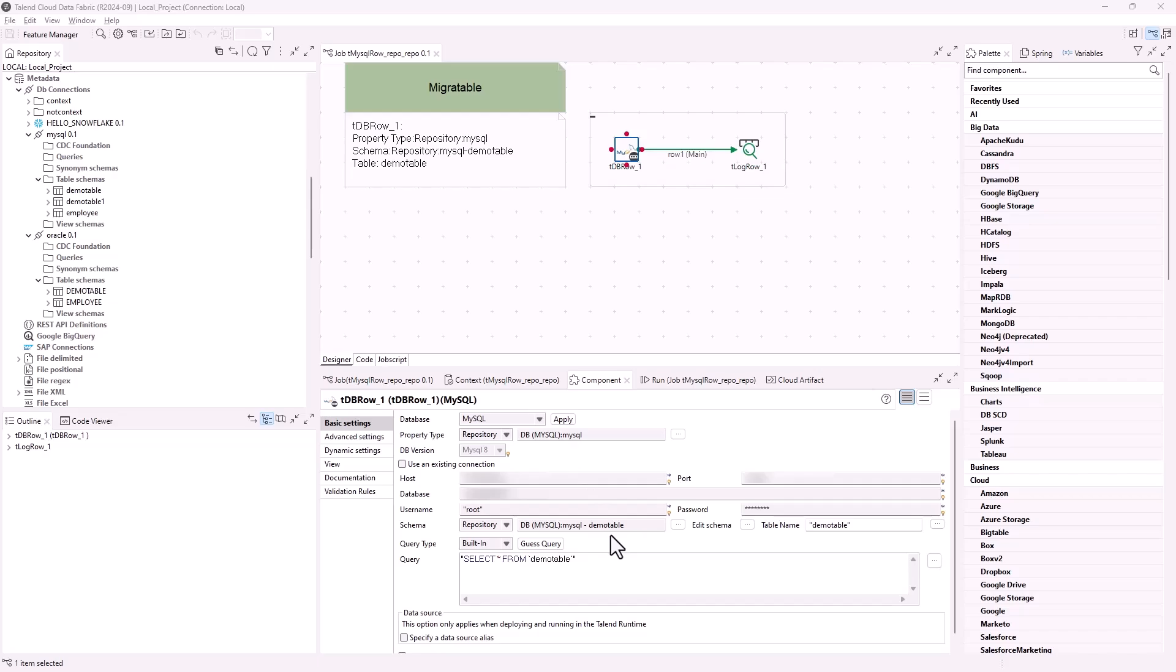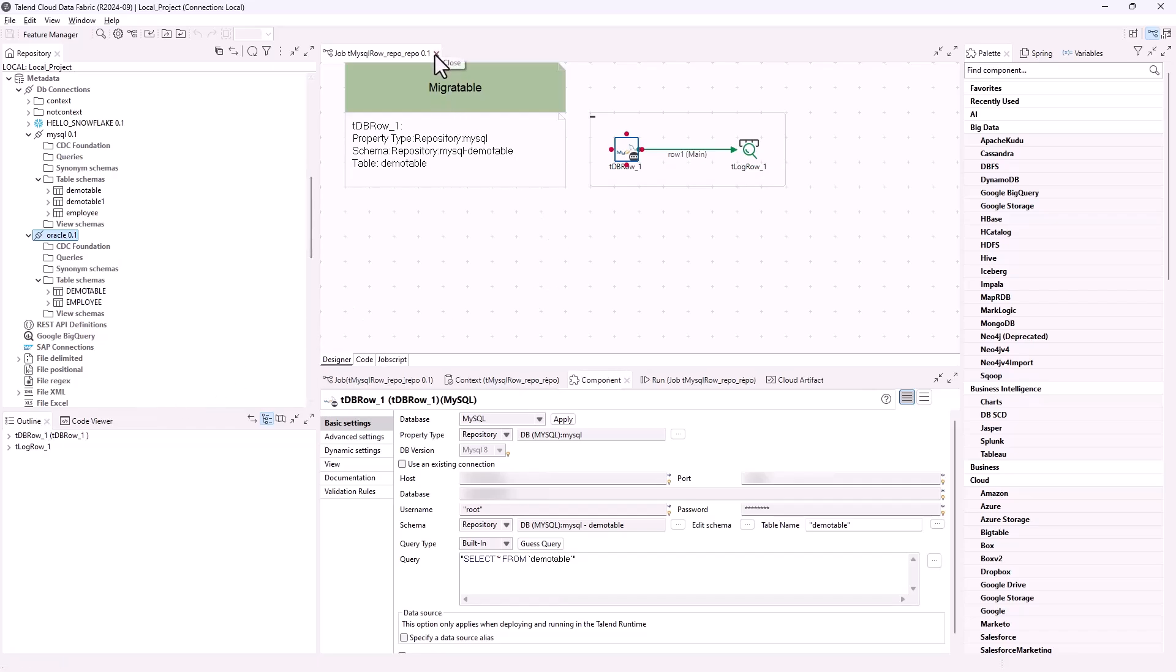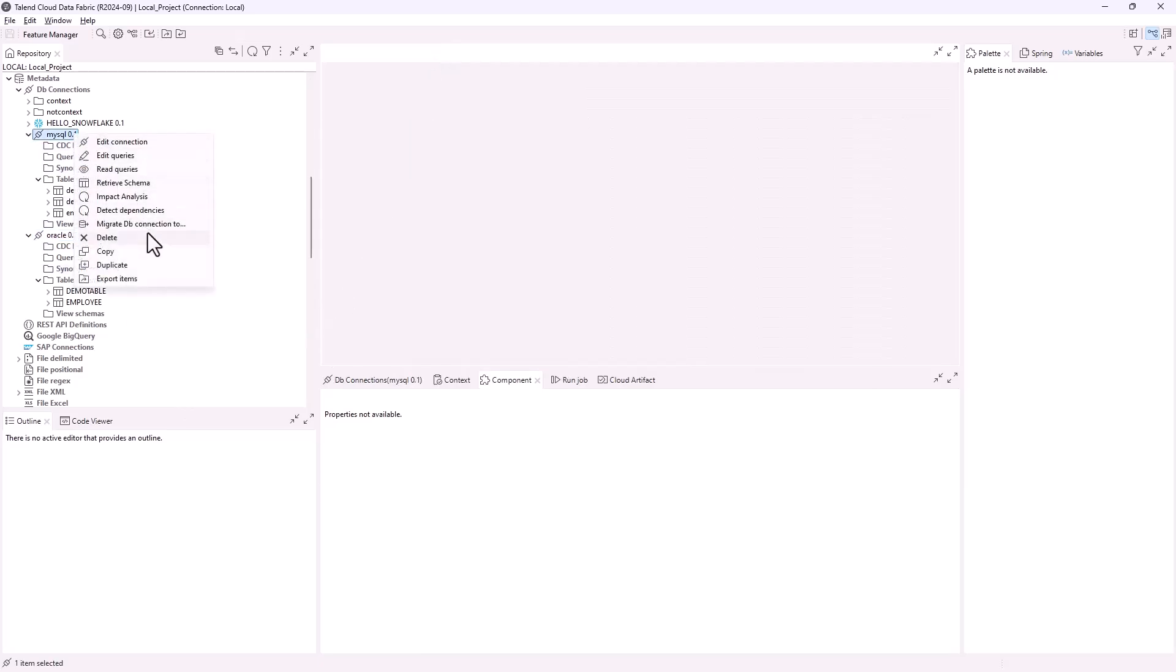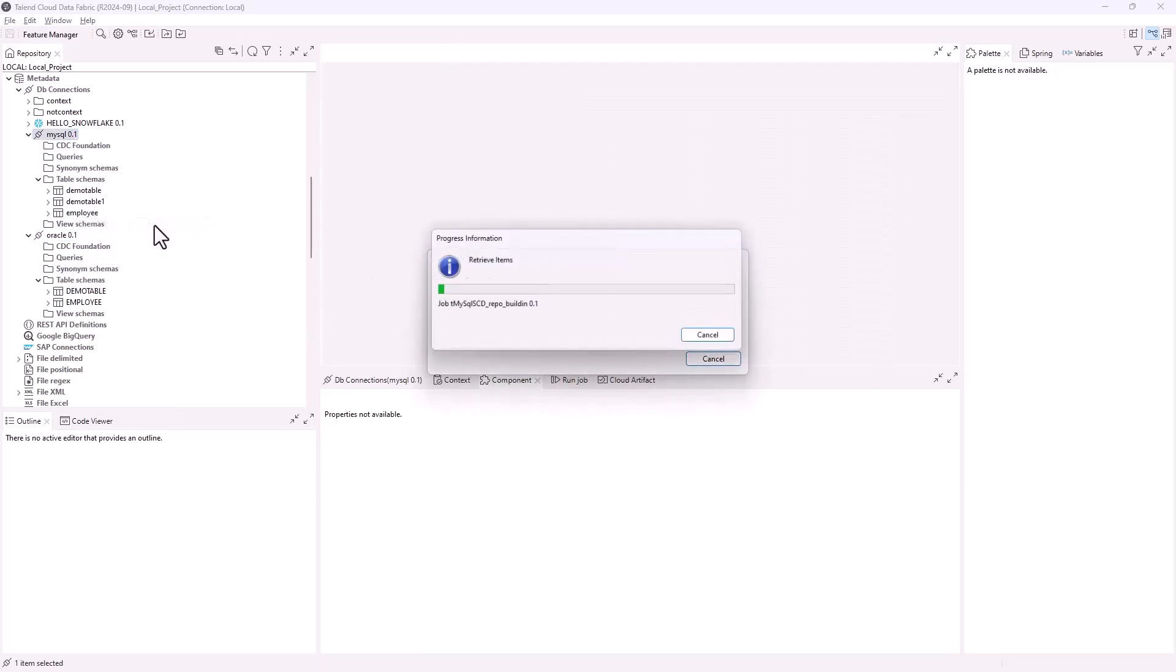To migrate to a different database type, the metadata of the target database should be available in the repository. In this example, we will migrate to the Oracle database connection which has been created and the table schemas have been retrieved from it. Close the job before migration.